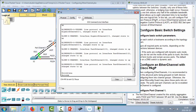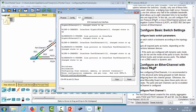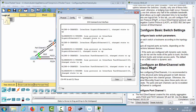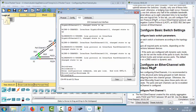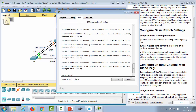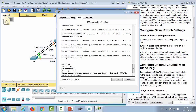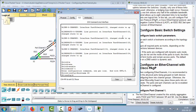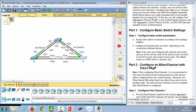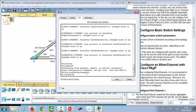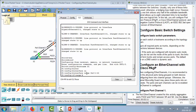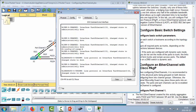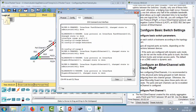Setting hostnames helps keep track of which switch you're working on. After setting hostnames S1, S2, and S3, following best practice, we shut down all ports first. We do 'interface range fa0/1-24' followed by 'shutdown', and also 'interface range gig0/1-2' followed by 'shutdown' — the same on all devices.